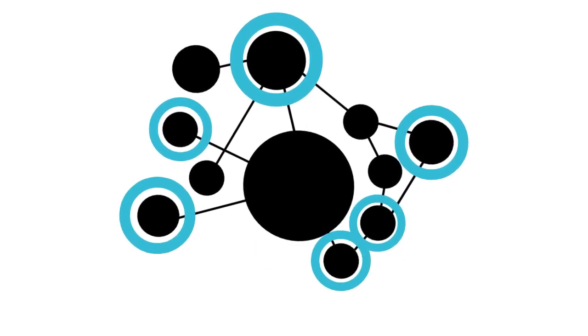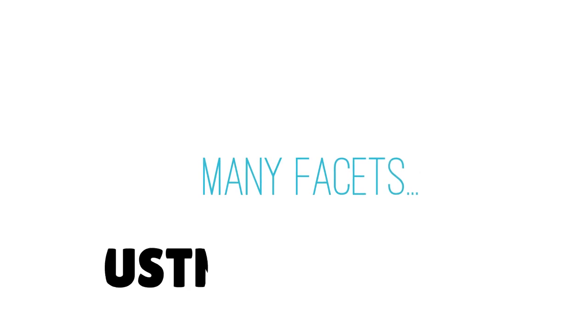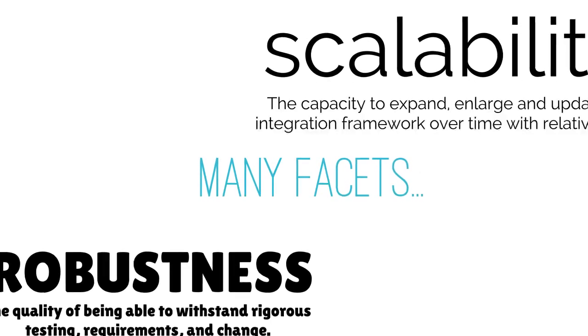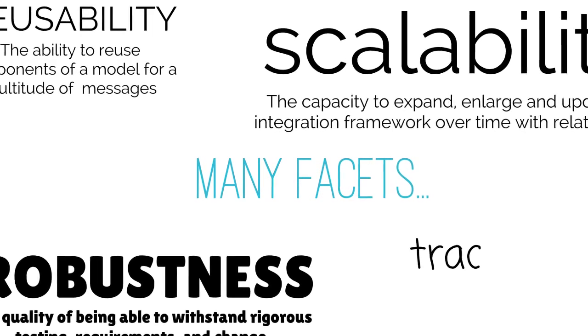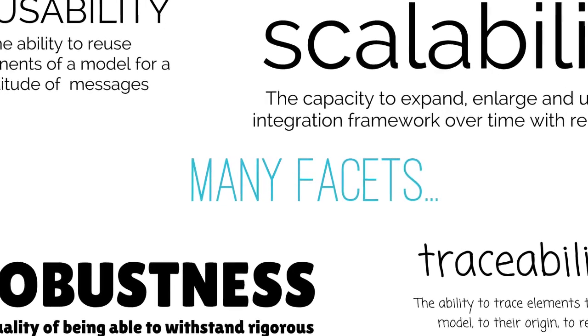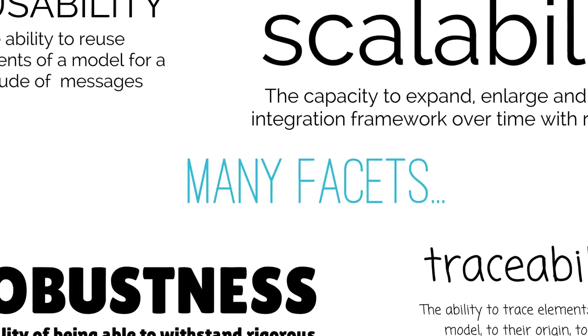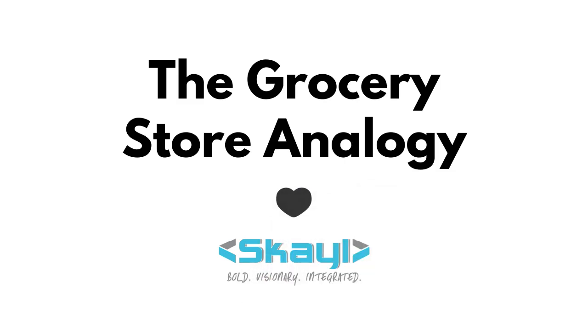An appropriately structured data architecture allows for complete scalability of the model, reusability of the data across messages, and traceability between messages. A solution like this saves time, money, and allows for more innovative use of the architecture and its data.